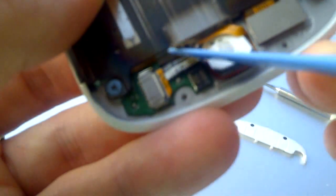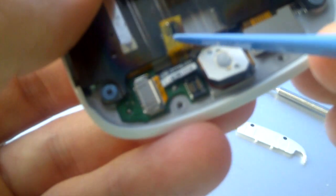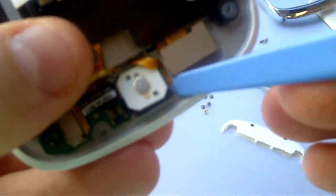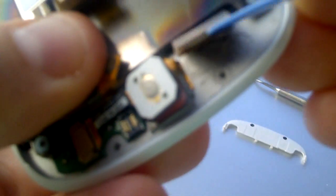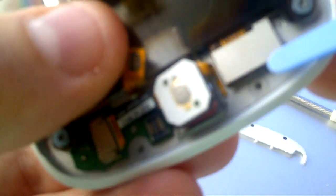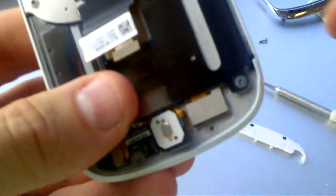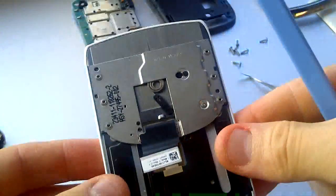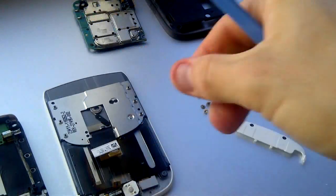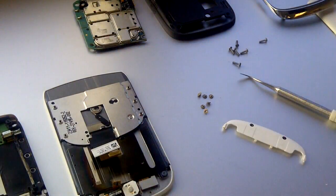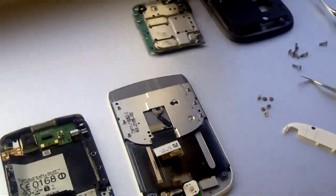I have not opened the screen any further to access the LCD and digitizer touch screen because it gets more delicate and you must be very careful not to damage the parts. If you need to fix it please see other excellent YouTube videos showing this process.